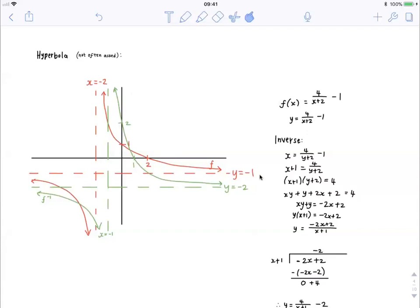Now when we invert the graph, we know that all we have to do is swap the x and y values. So we get x is equal to 4 over y plus 2 minus 1. Now we need to get y on its own. We take the 1 to the other side, we multiply through by the denominator, we foil the left-hand side.